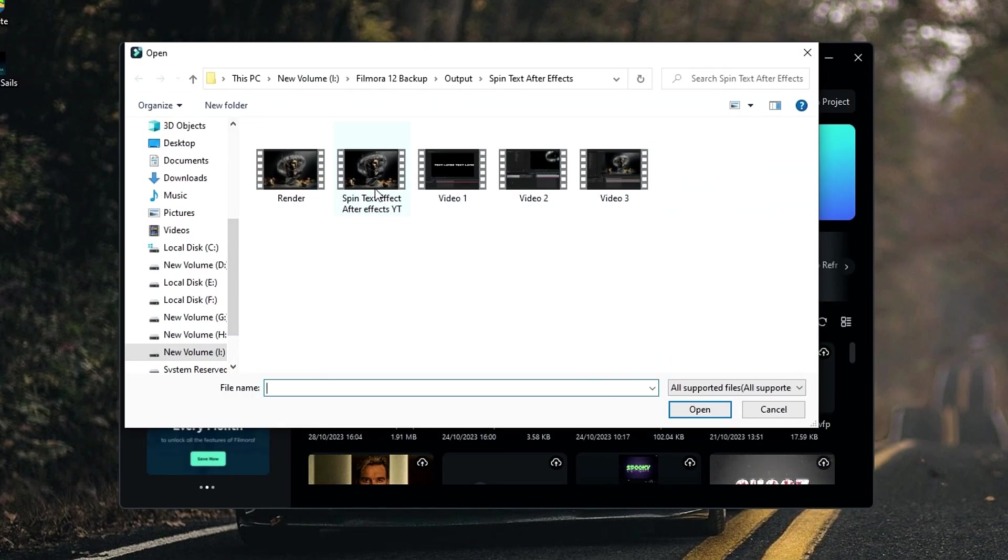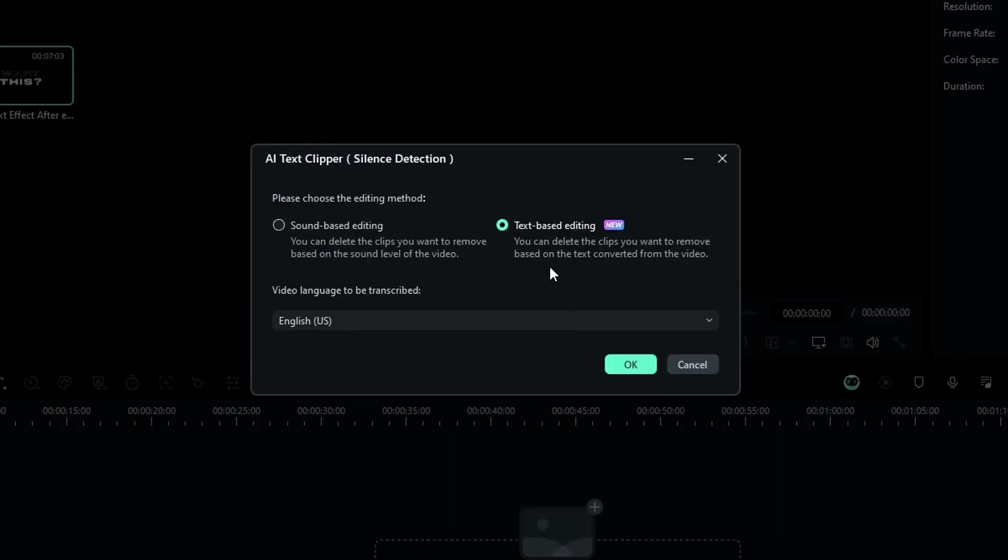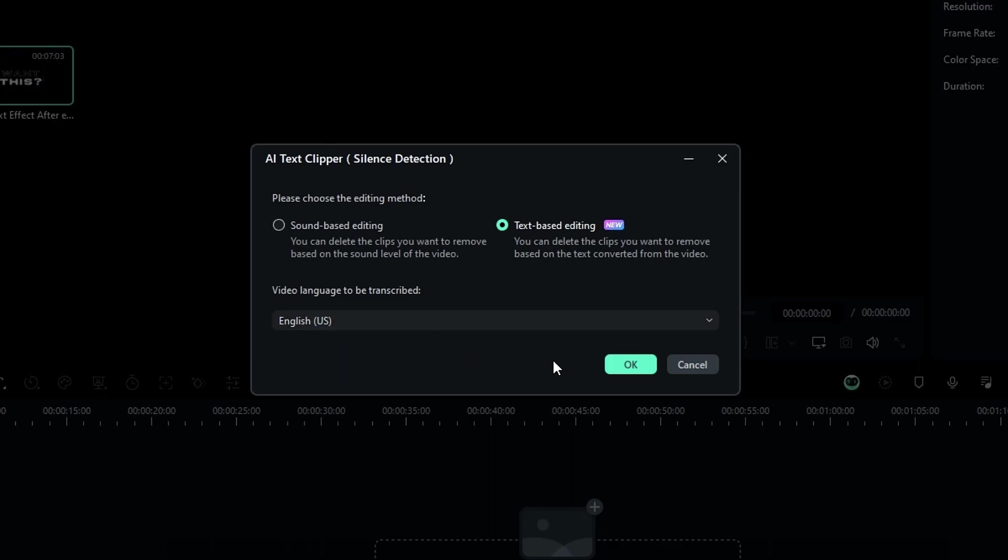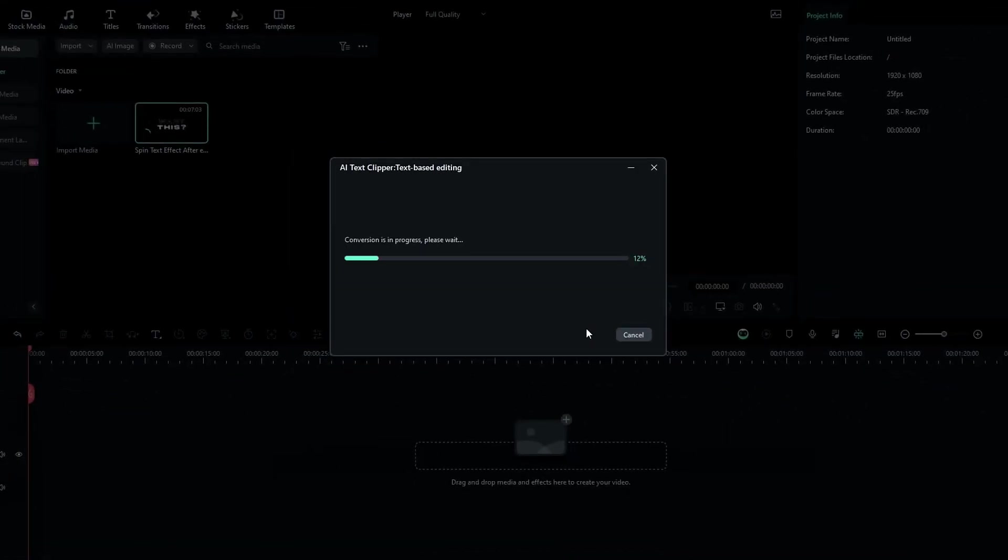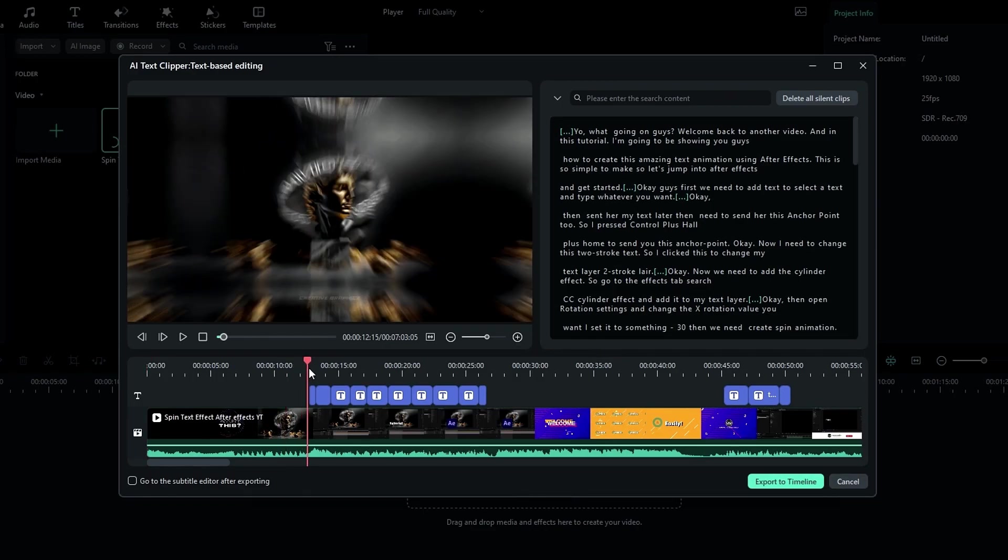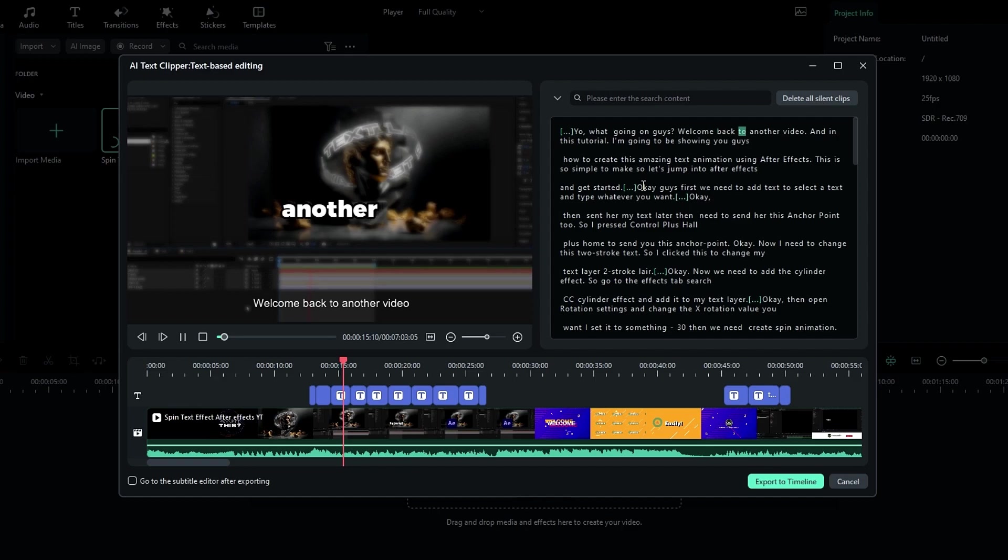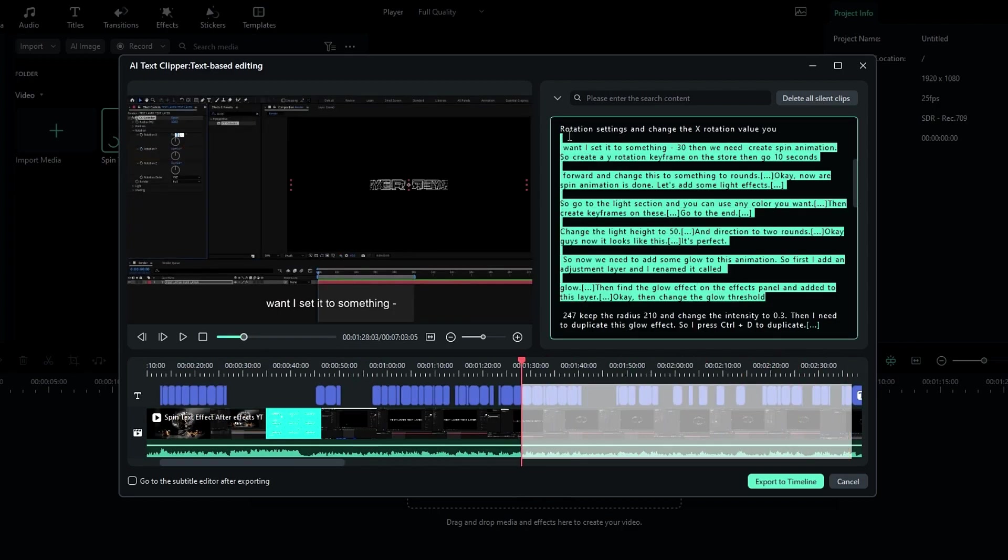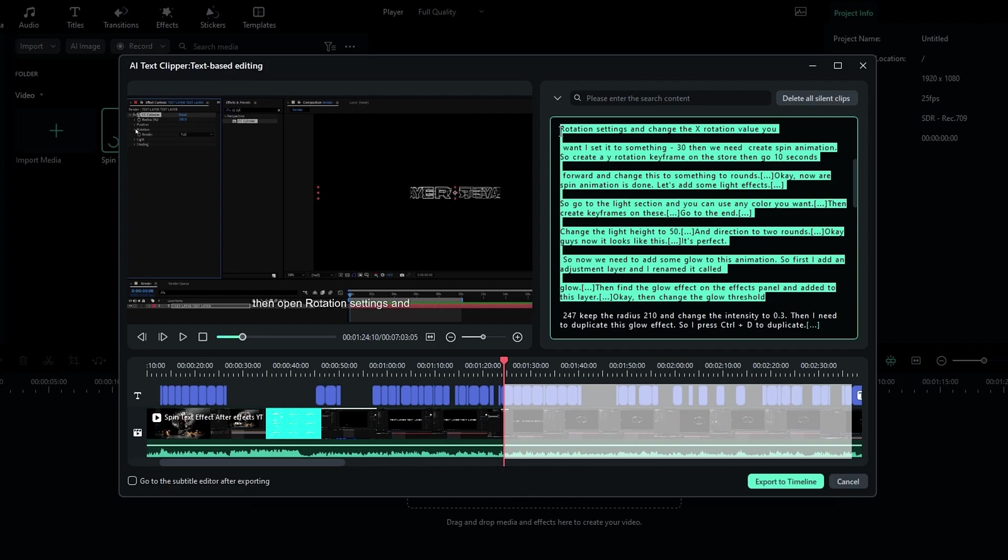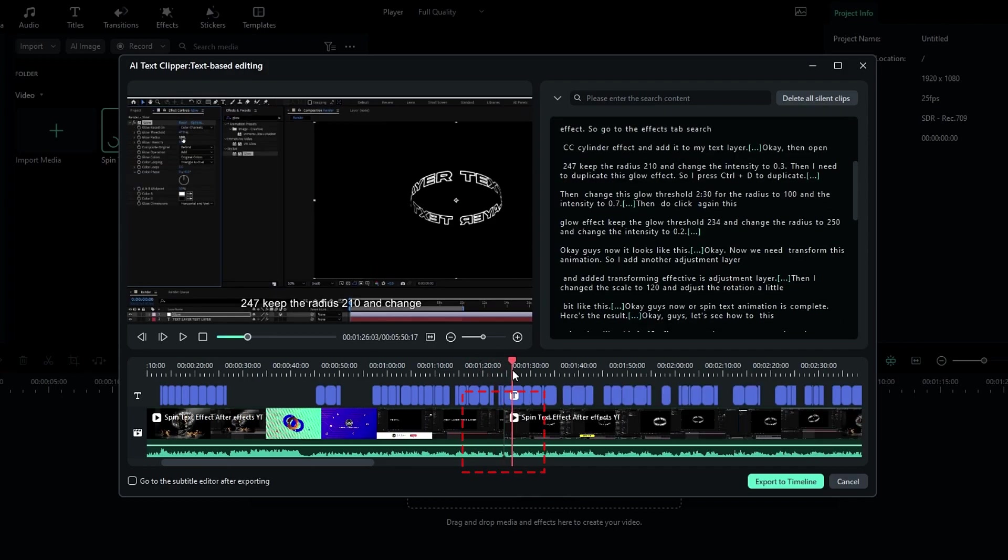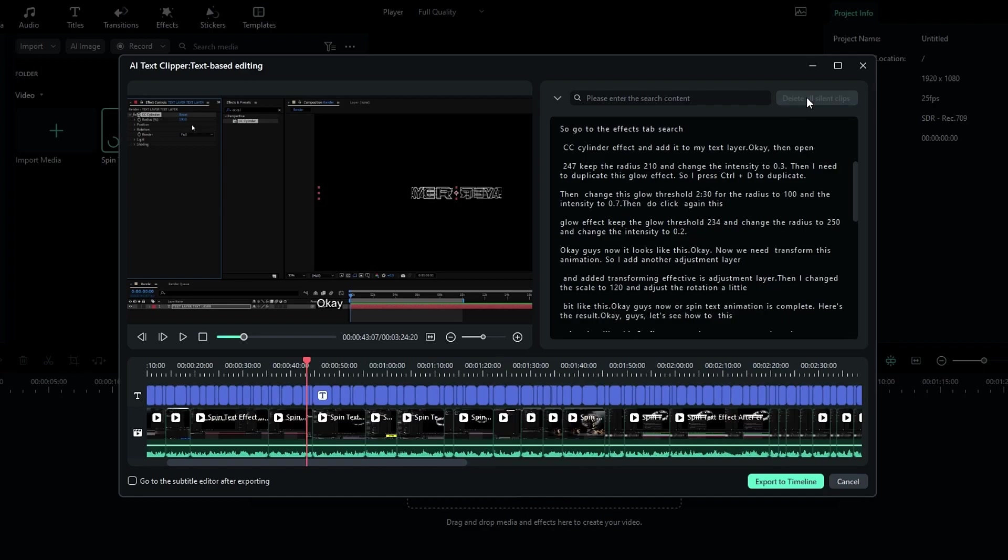So you can easily find the AI text clipper feature here. Then I add a video to this. After that we have two options like sound based and text based. So here I select text based editing. Then you can select your video language here. Then click OK. So this AI feature helps to generate the transcript from your video. So then you can edit your video by editing the transcript. Welcome back to another video. And in this tutorial, for example, I select this part in my transcript and I delete it. Then you can see it automatically removes that part on this video.